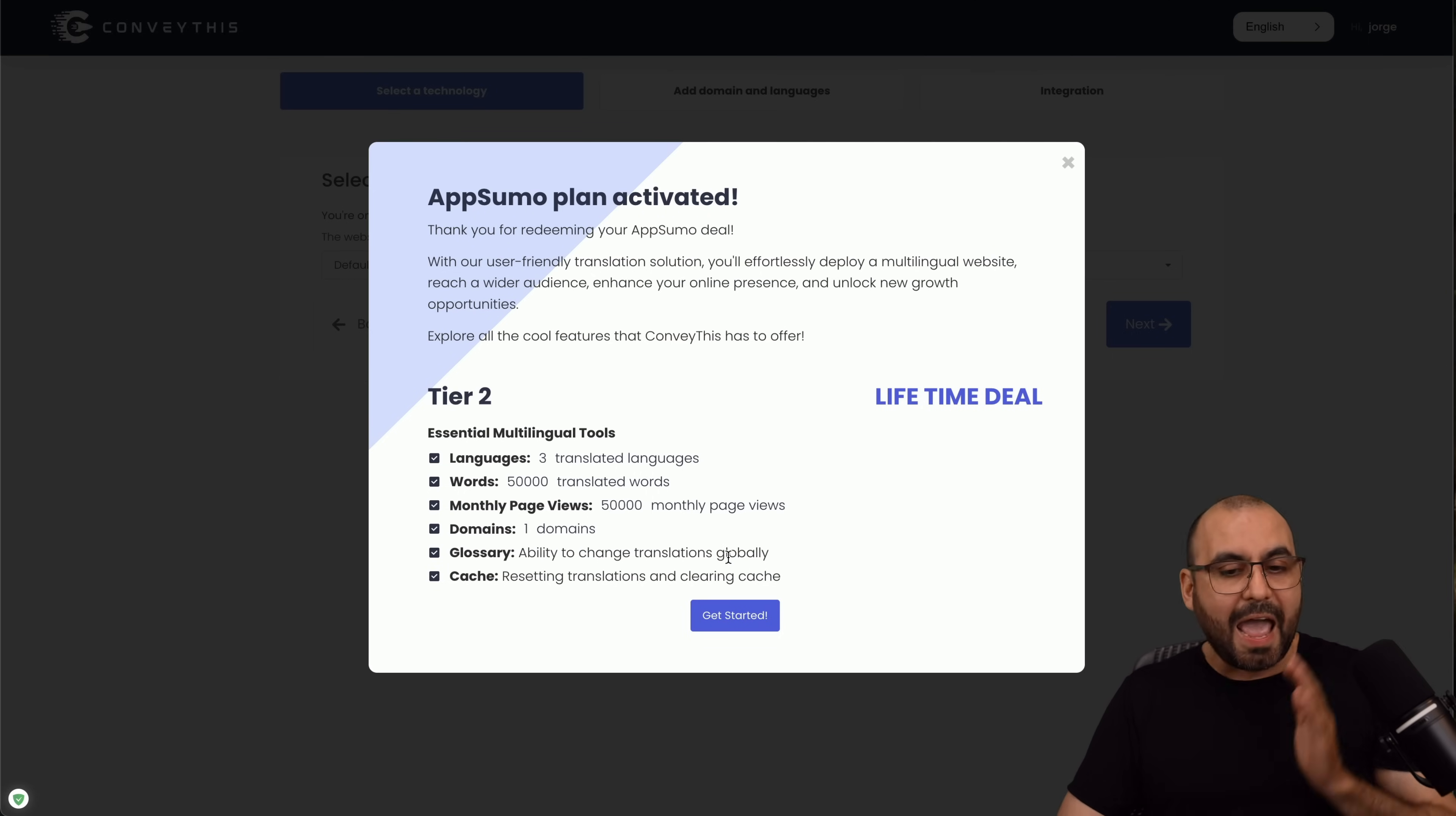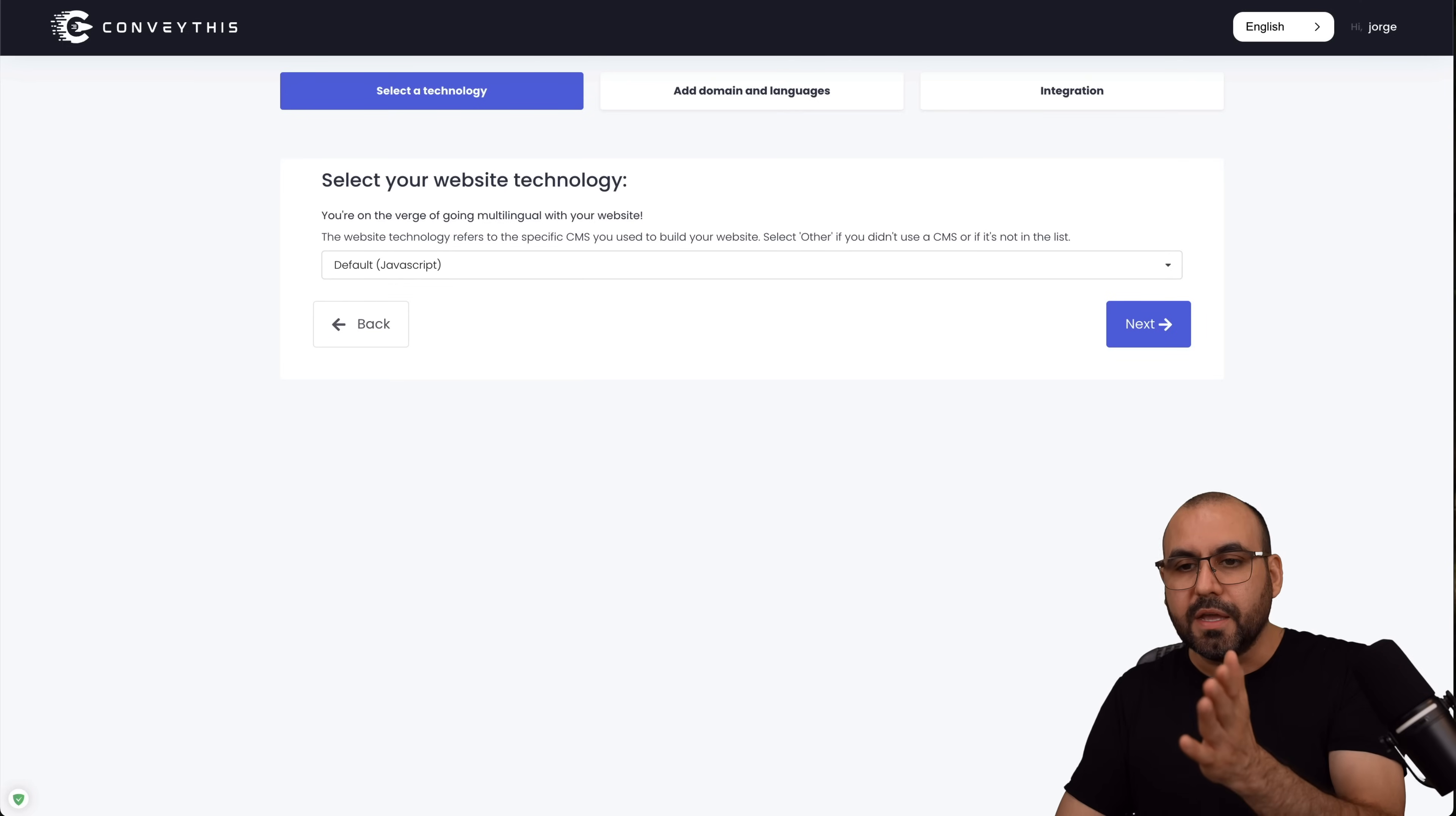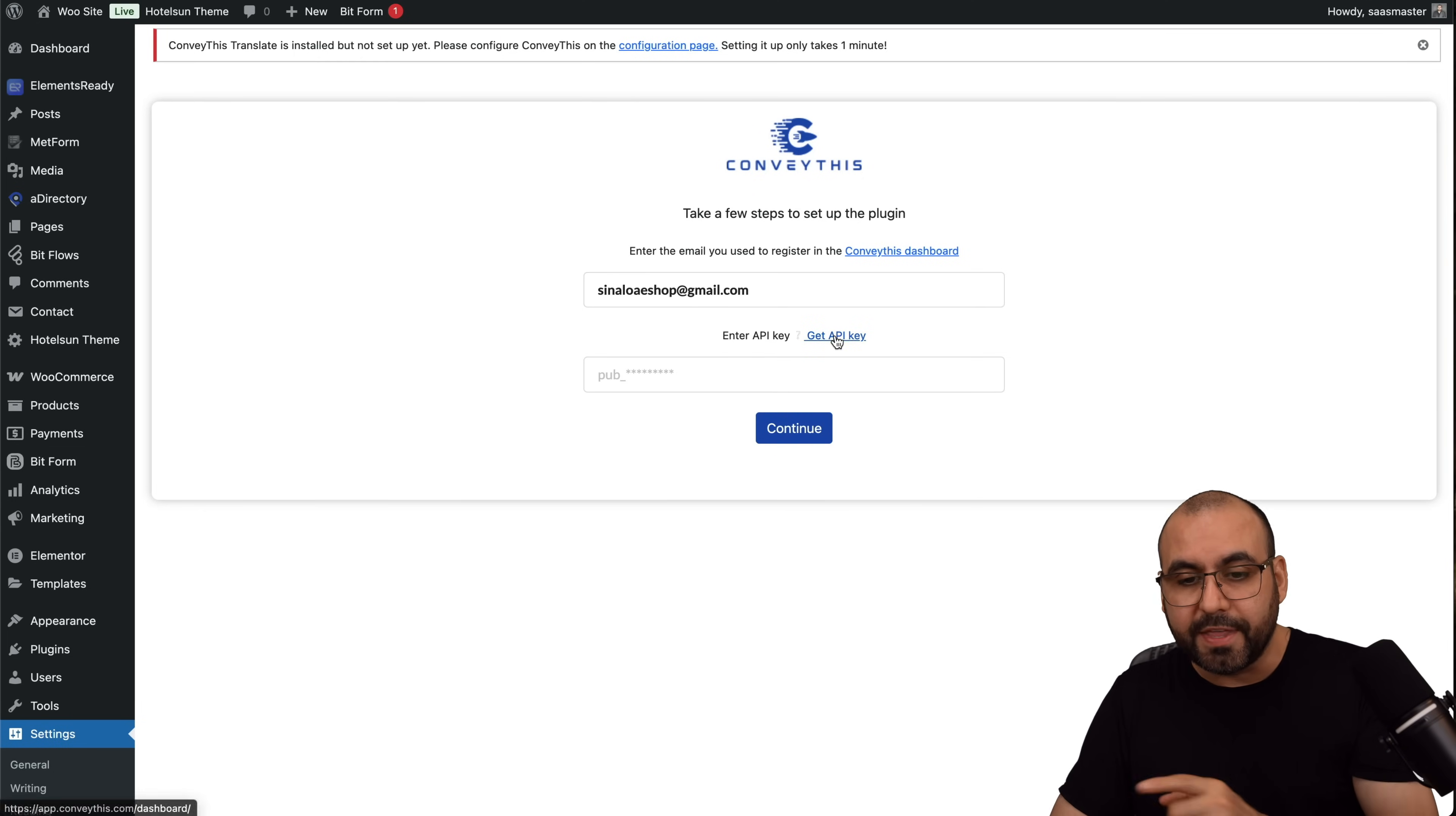I just purchased the AppSumo plan. I haven't started this plan and I wanted to do it here for you on this website. This is how you're going to get started, but I'm going to do it directly on the WordPress plugin that I've just installed. So I've installed the ConveyThis plugin on my WordPress site and I haven't set it up, so it's going to ask me for the API key. Let me go ahead and click on this and go grab the API key.